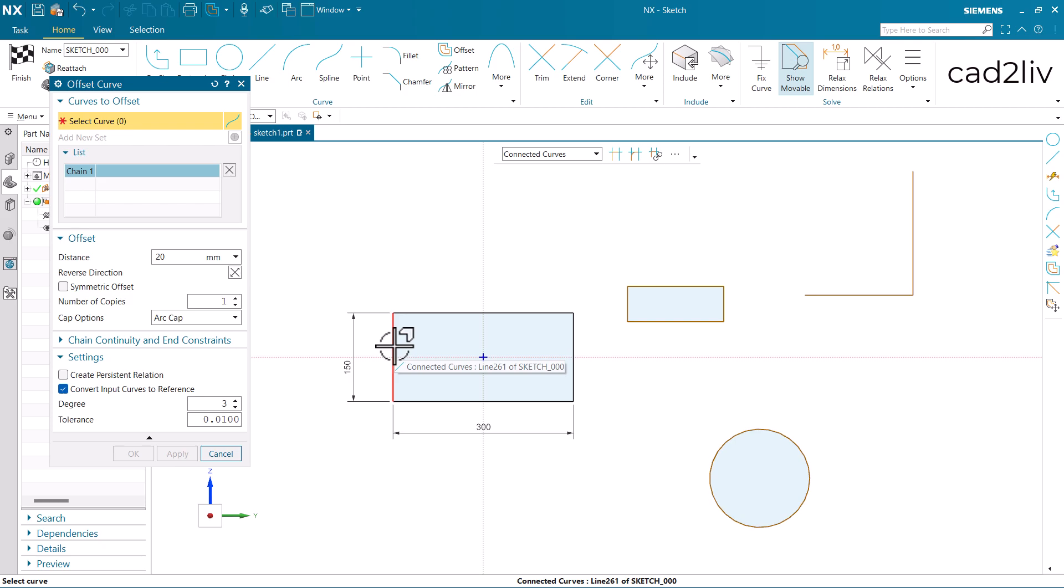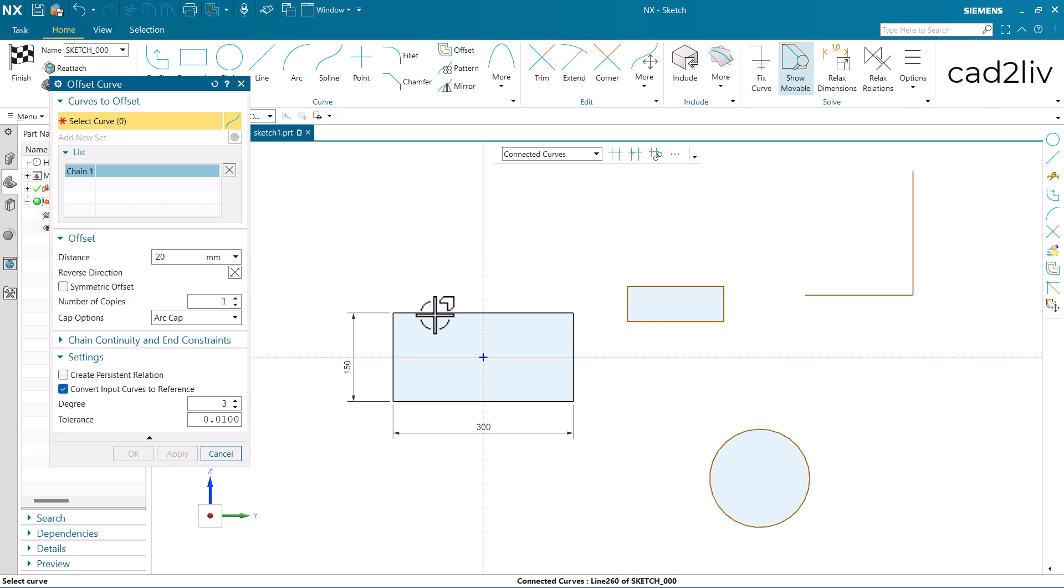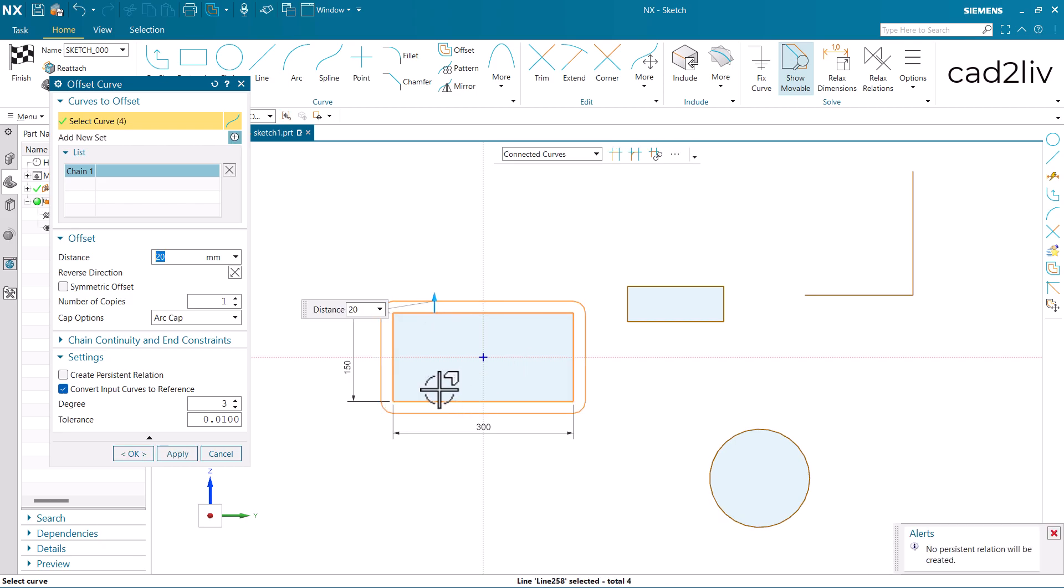Now I'm going to select the curves. So here the curve rule is connected curves, so it will select all the curves in a single click.